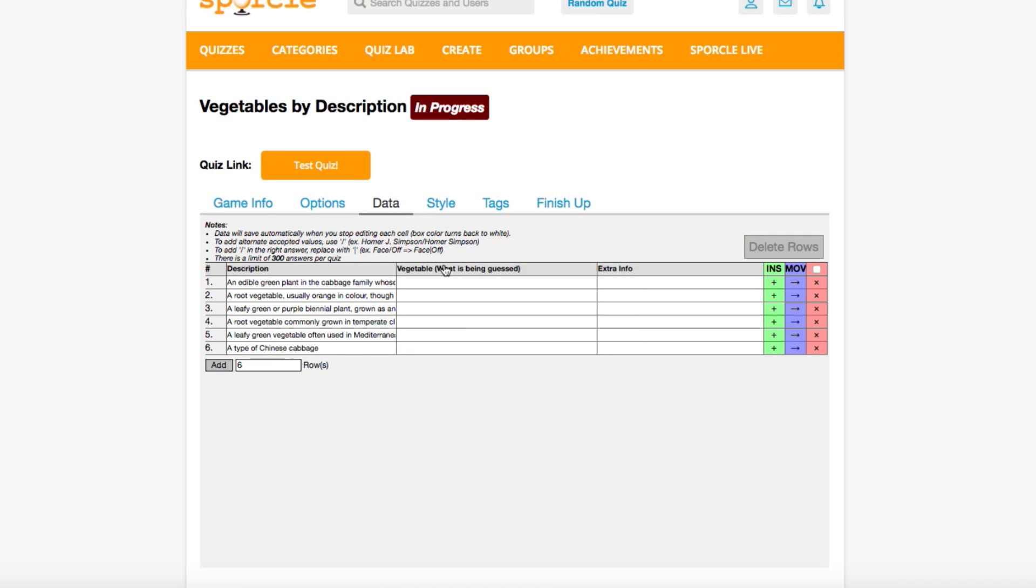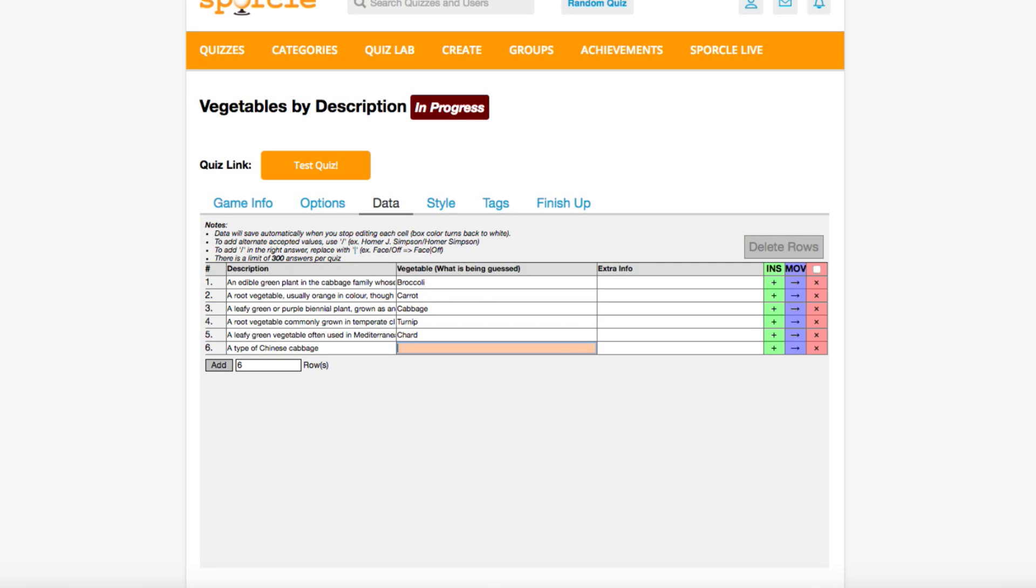The middle column is where to put the answers that we want to accept. This first description is for broccoli, so we'll type that in here. And then carrot, cabbage, turnip, chard, and bok choy.